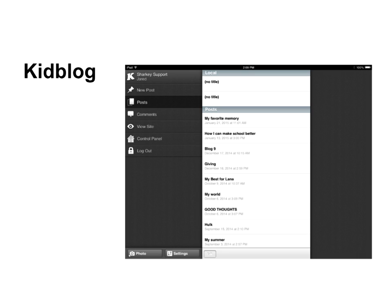KidBlog allows you to post your blogs and see other people's blogs and comment on them. What's your favorite part about blogging, Jared? You get to write awesome stories. In KidBlog, I was the first person to make a blog out of our group — I did it over the summer when I was in Florida on vacation. KidBlog is really cool and you can choose if you want to share it or keep it to the group you're in.